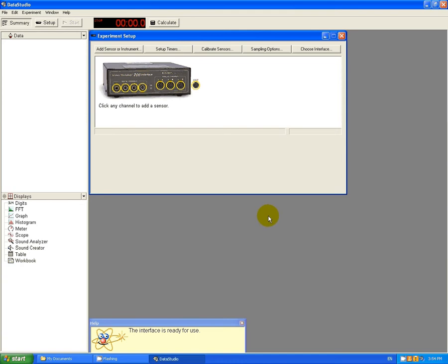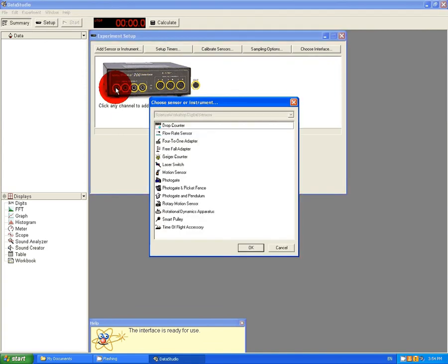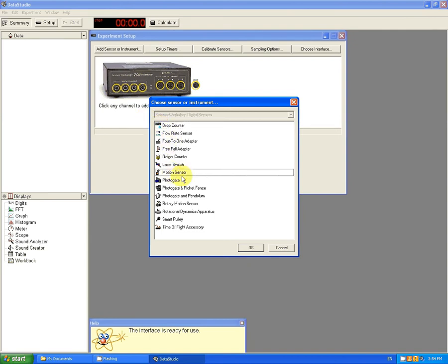Next, what are we going to use to acquire data? Well, today I'm going to use a motion sensor. So I'm going to click on Channel 1 where I have a yellow jack that's connected, and I'm going to go down, select Motion Sensor and click OK.